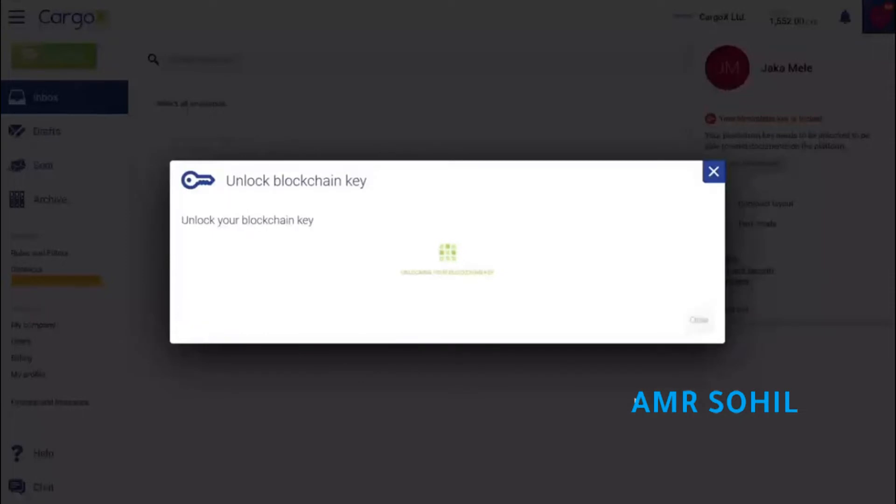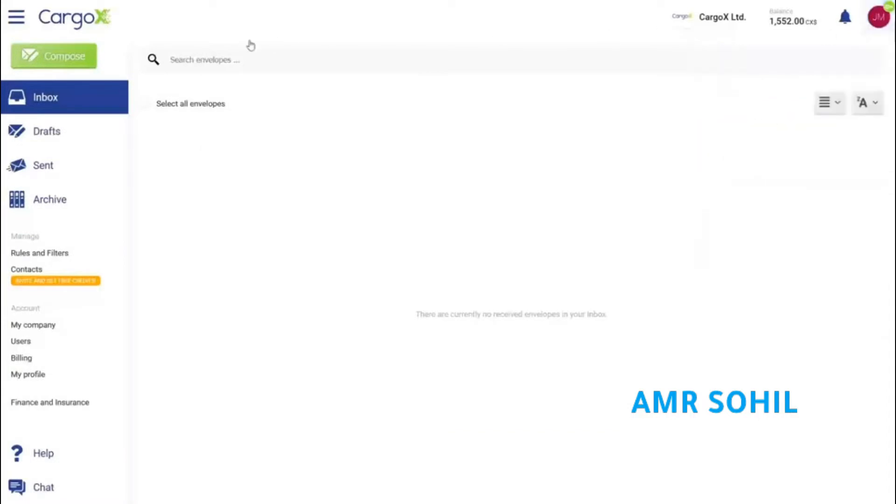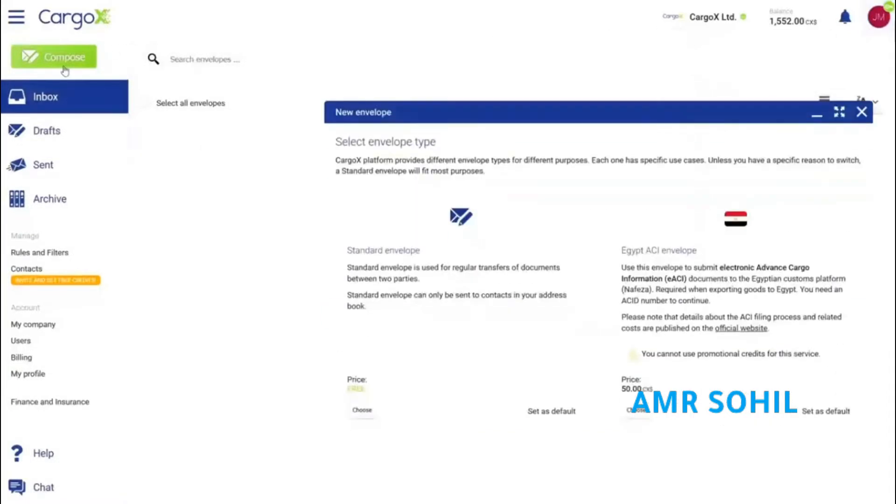Your blockchain key is now unlocked. Quite simple, right? Let's click the compose button to create a new smart envelope. For our ACI filing purpose, we will select the Egypt ACI envelope.